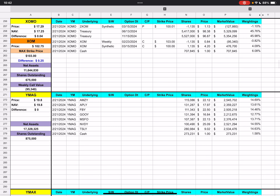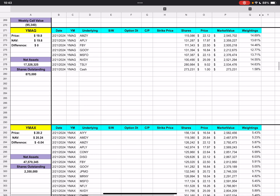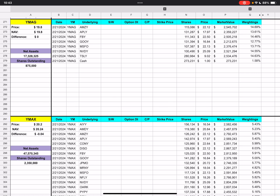ZOMO is at $17.29 with Zoom down to $102.75 today. This morning when we went over these we were maxed out based on last week's close price, but the market dropped and was negative all day, so the price did fall. We're no longer maxed out but only $0.25 away from maxing out, so that price isn't going to move much on ZOMO. Weekly call value is negative $95k.